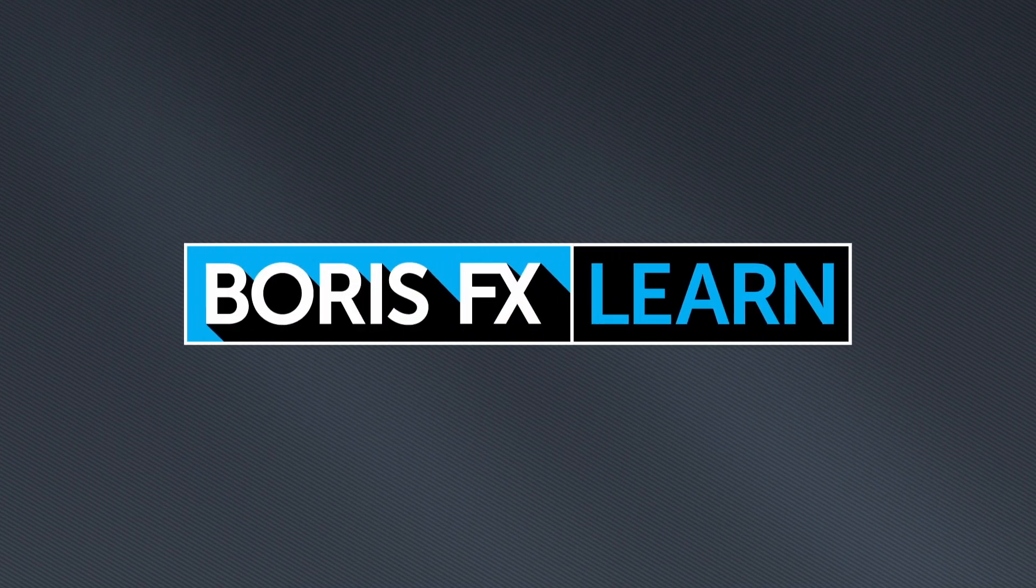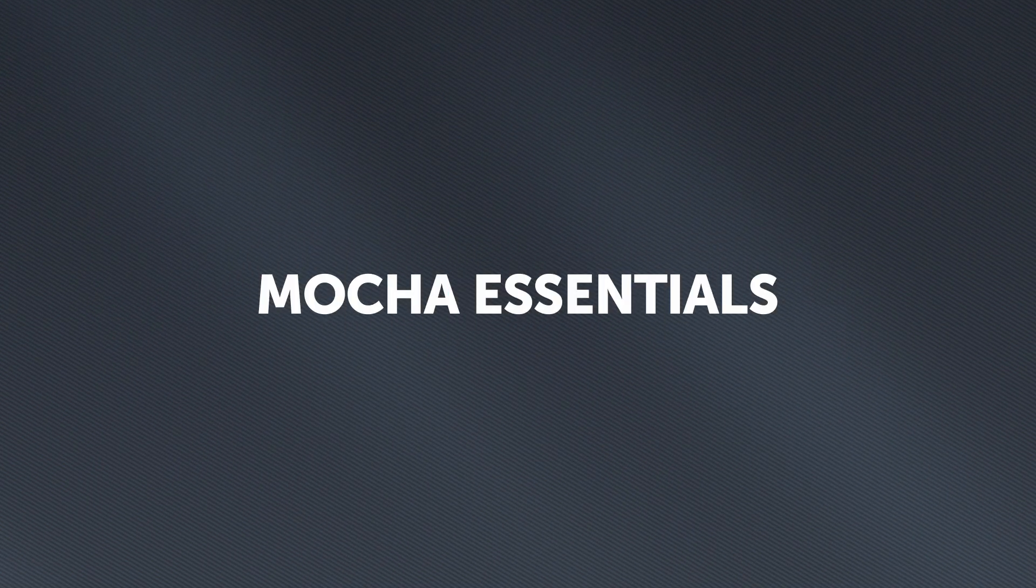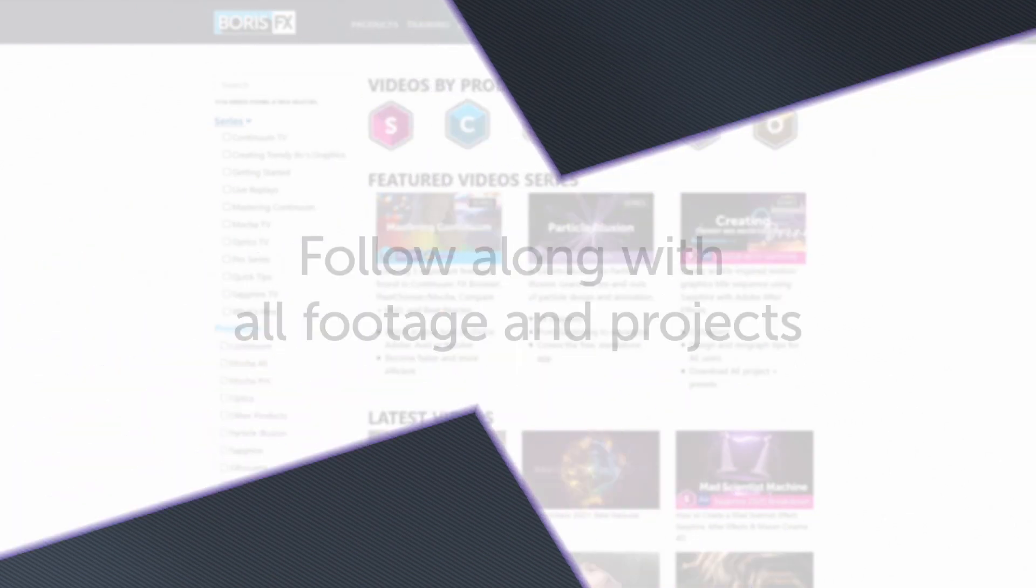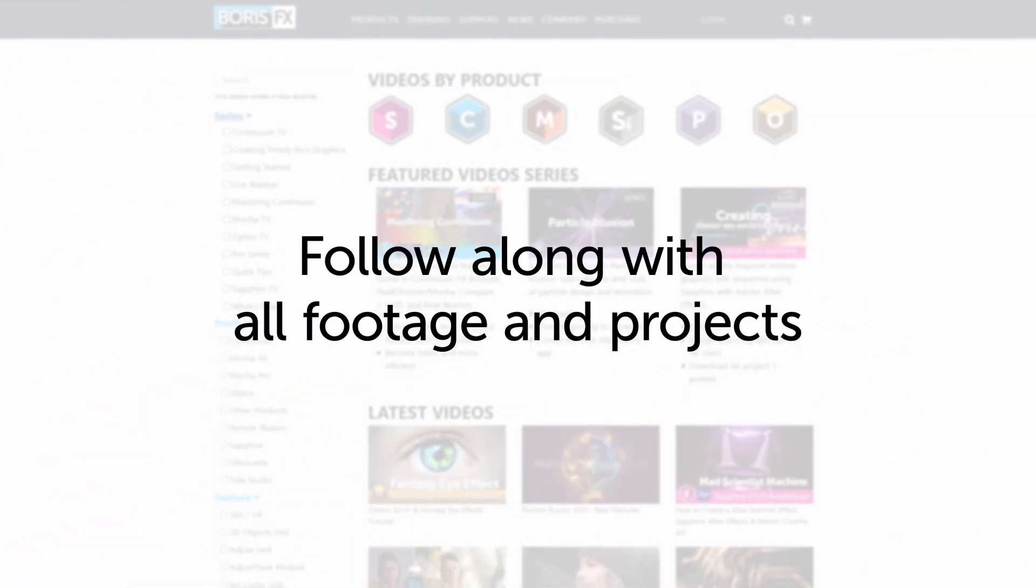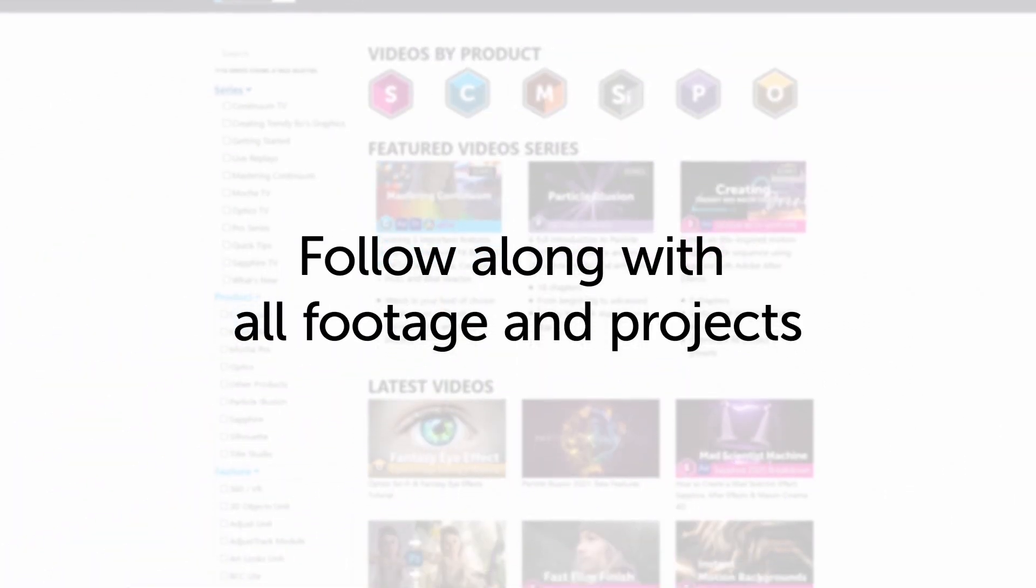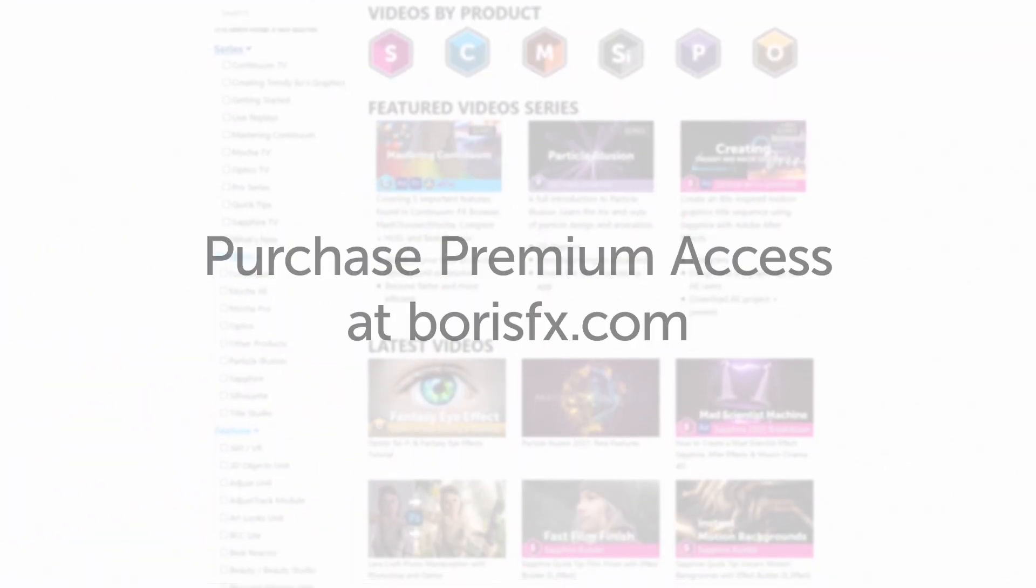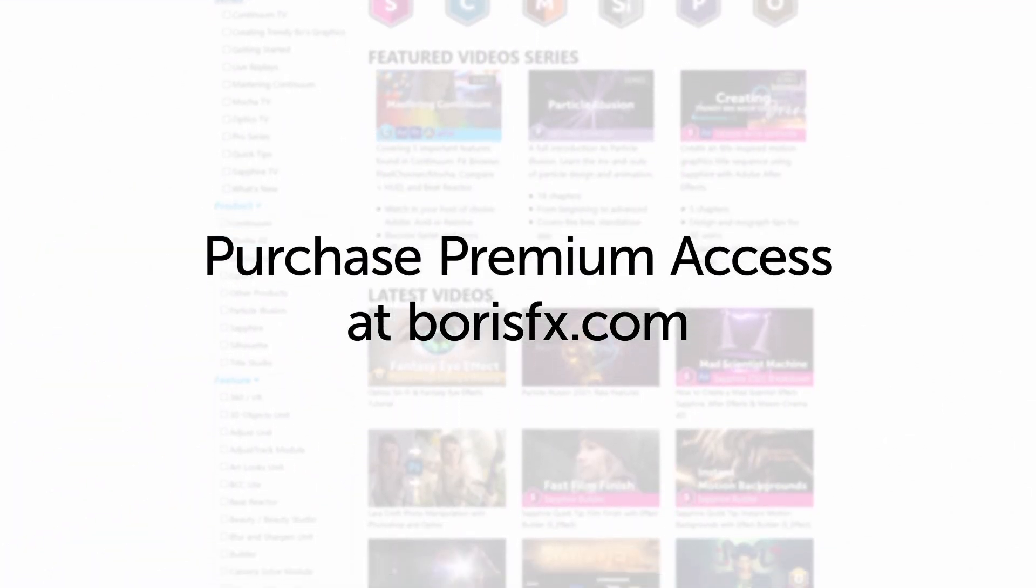You're watching the free version of Mocha Essentials. Follow along with projects and footage with a premium download available at borisfx.com.